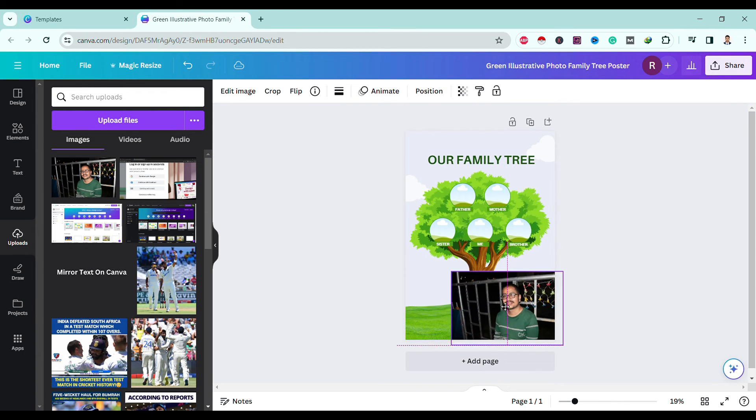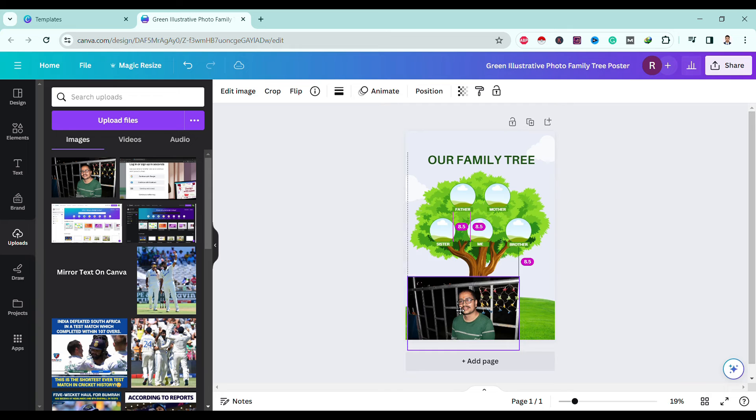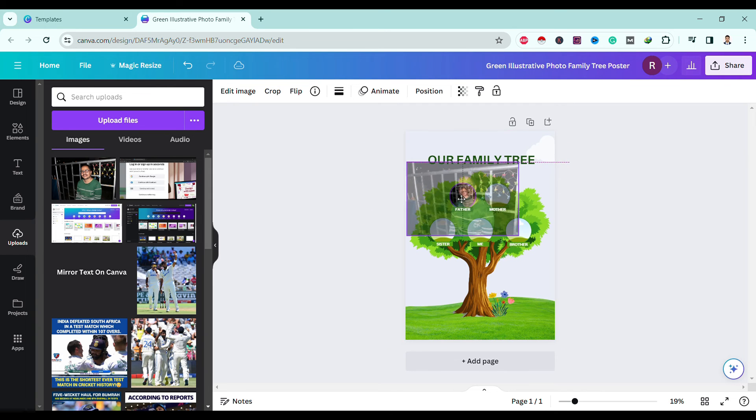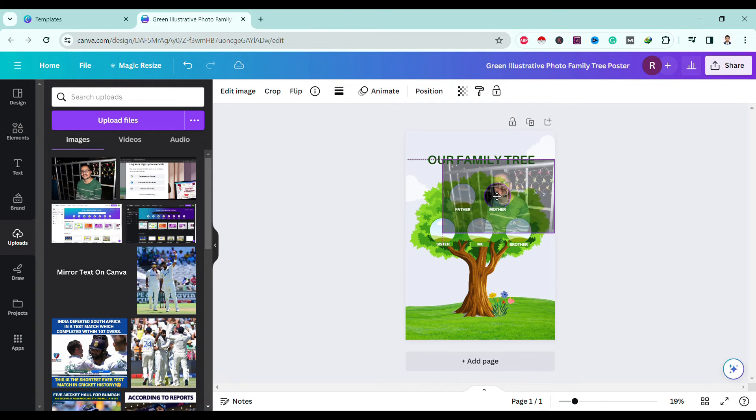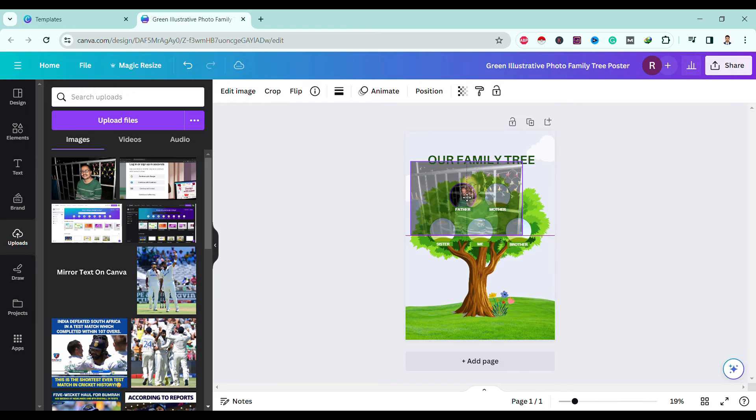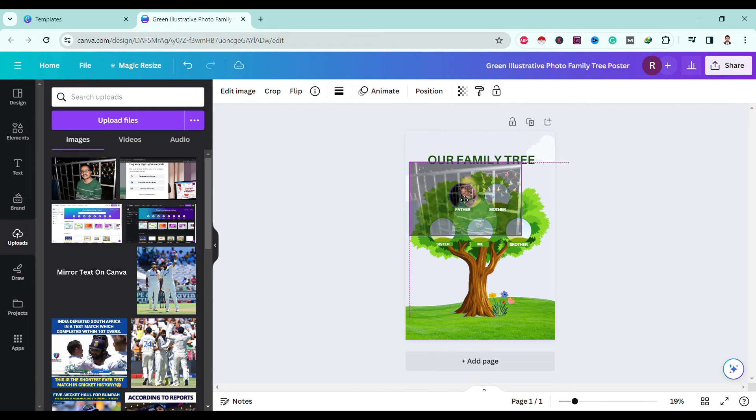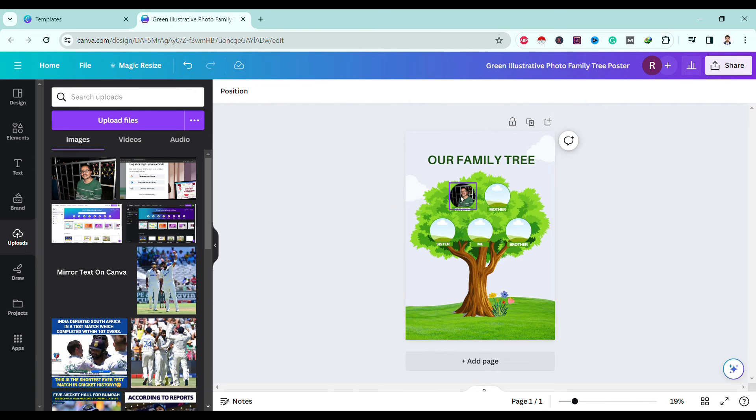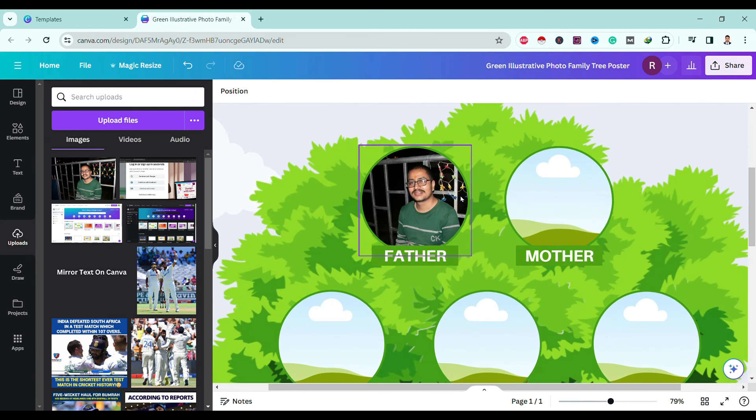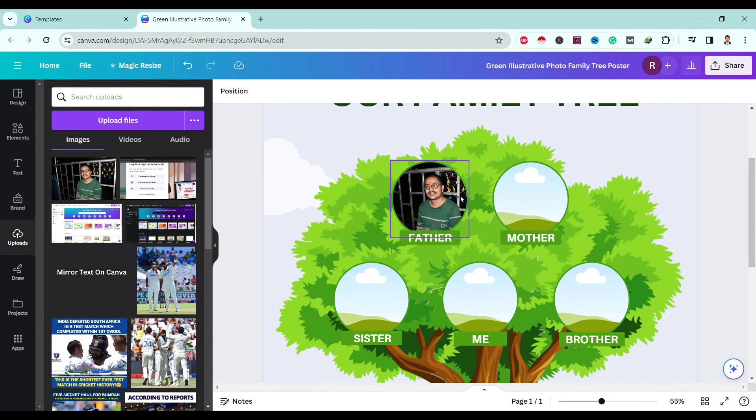So to insert this on any frame, just drag this image to the frame you want to insert. Over here I want to insert this image to father. Then you can see now this image is inserted to father's frame. Now you can double-click here and adjust its size like this and hit enter.